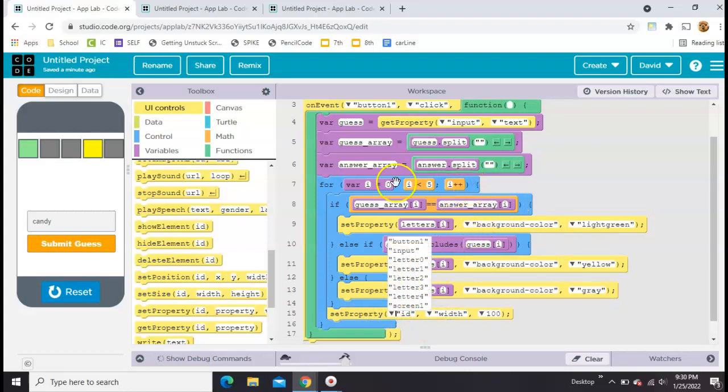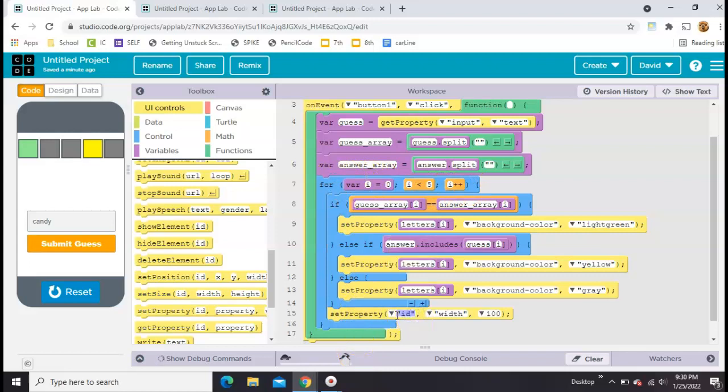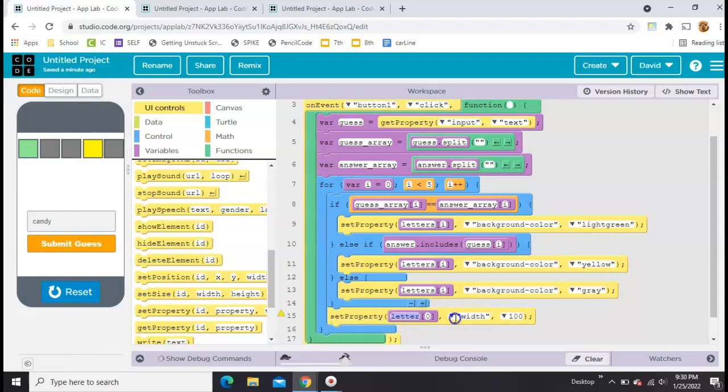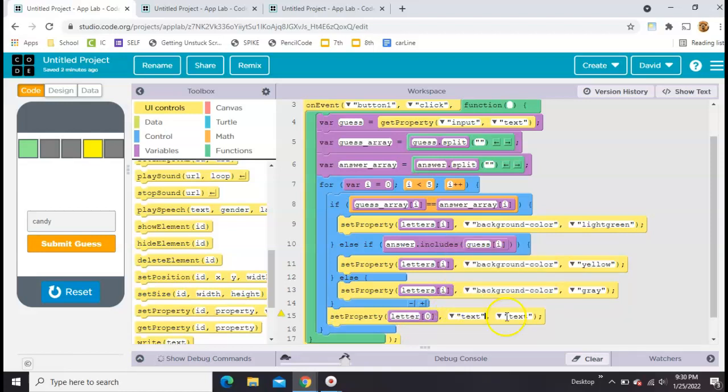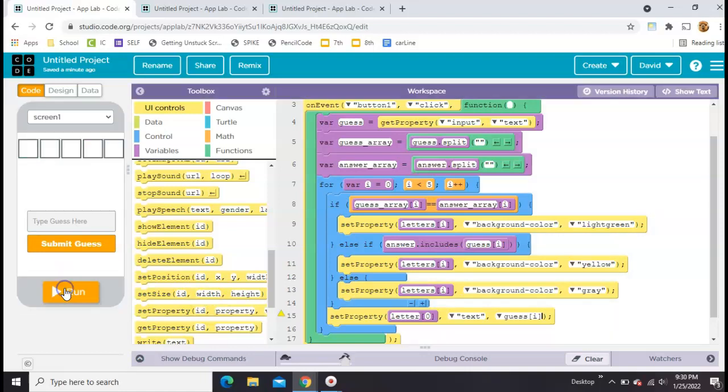We're still inside the for loop. We're going to place in the letter square bracket zero position. We're going to be editing the text, and we want to set that to their guess, which should be guess square bracket I. Let's try it out.